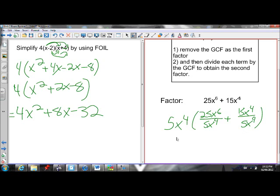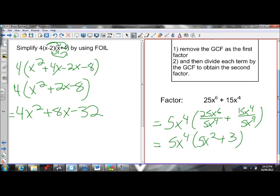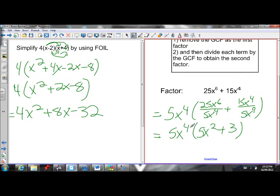Then simplify inside the brackets. 25 divided by 5 is 5. x to the 6 divided by x to the 4 — when dividing variables, subtract the exponents, 6 minus 4 is 2 — gives x squared. 15 divided by 5 is 3. x to the 4 divided by x to the 4 is 1, so 3 times 1 is 3. The x to the 4 cancels. So that's factored.